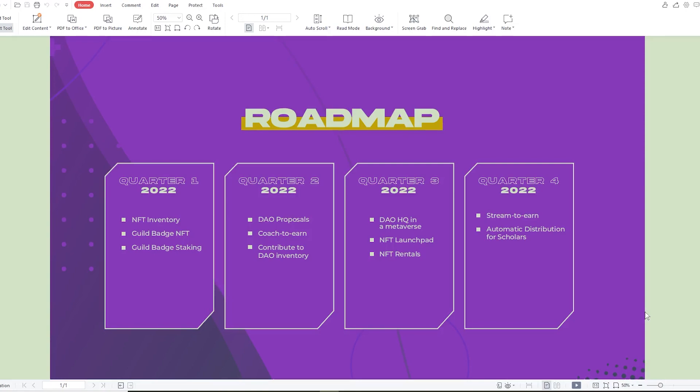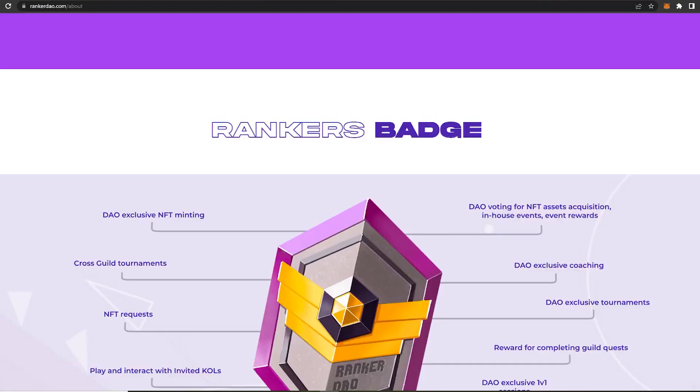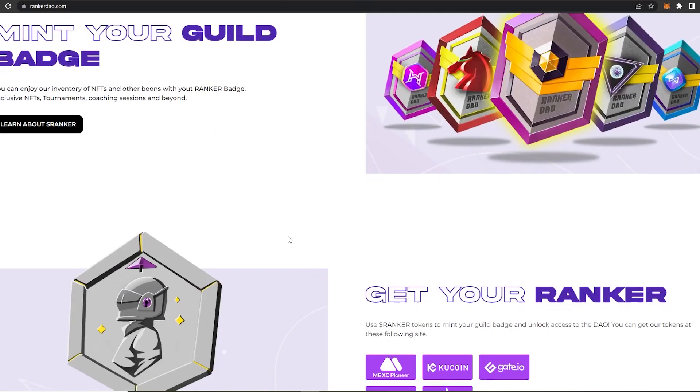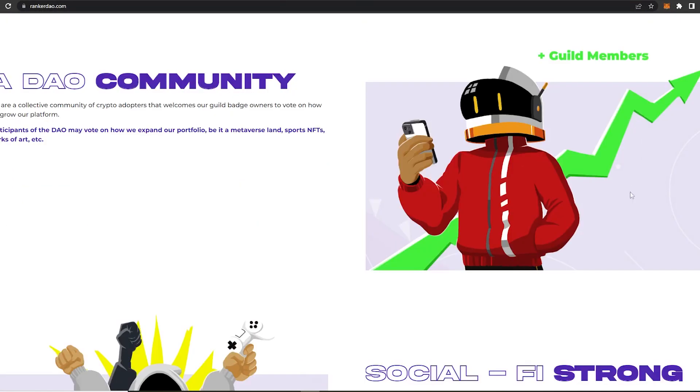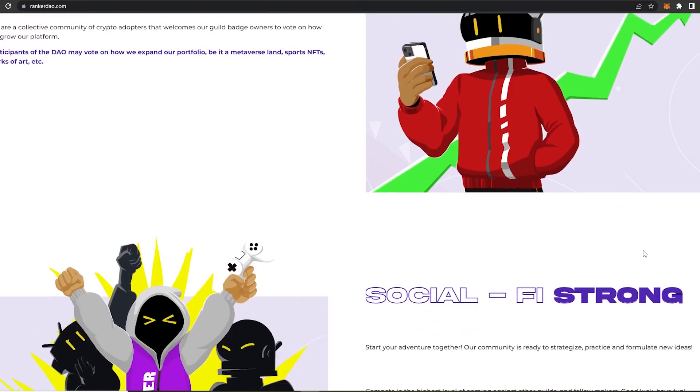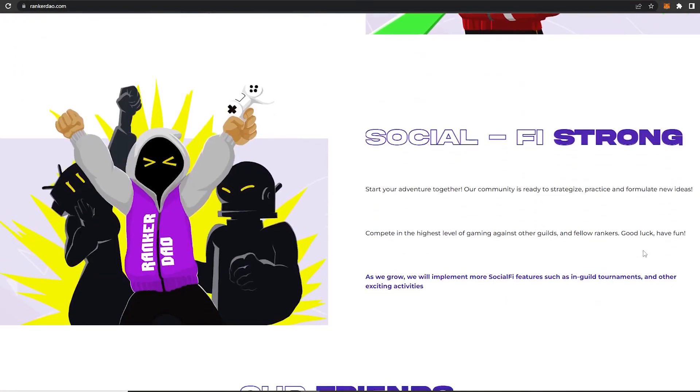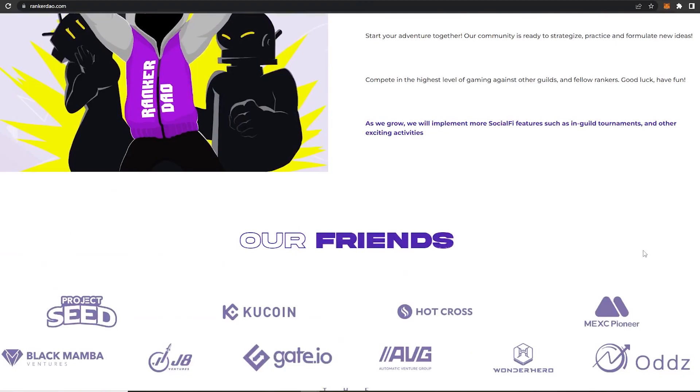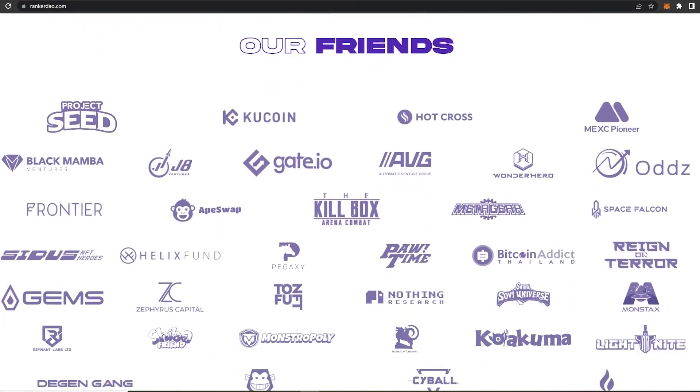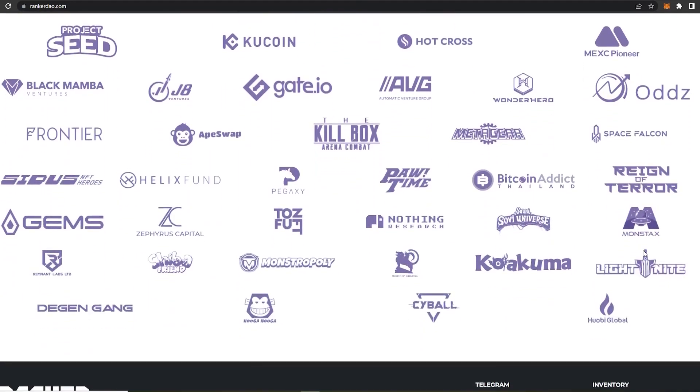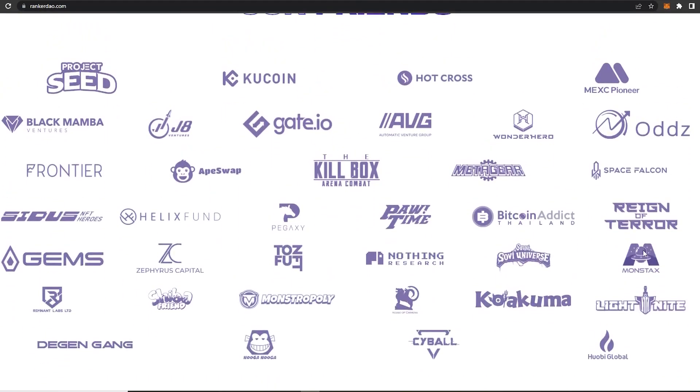And over here they have mentioned their friends, which are actually the platforms they hope to work with, including both investors and partners, so KuCoin, Hot Cross, Frontier, Black Mamba, and many more, which talks much about this project.